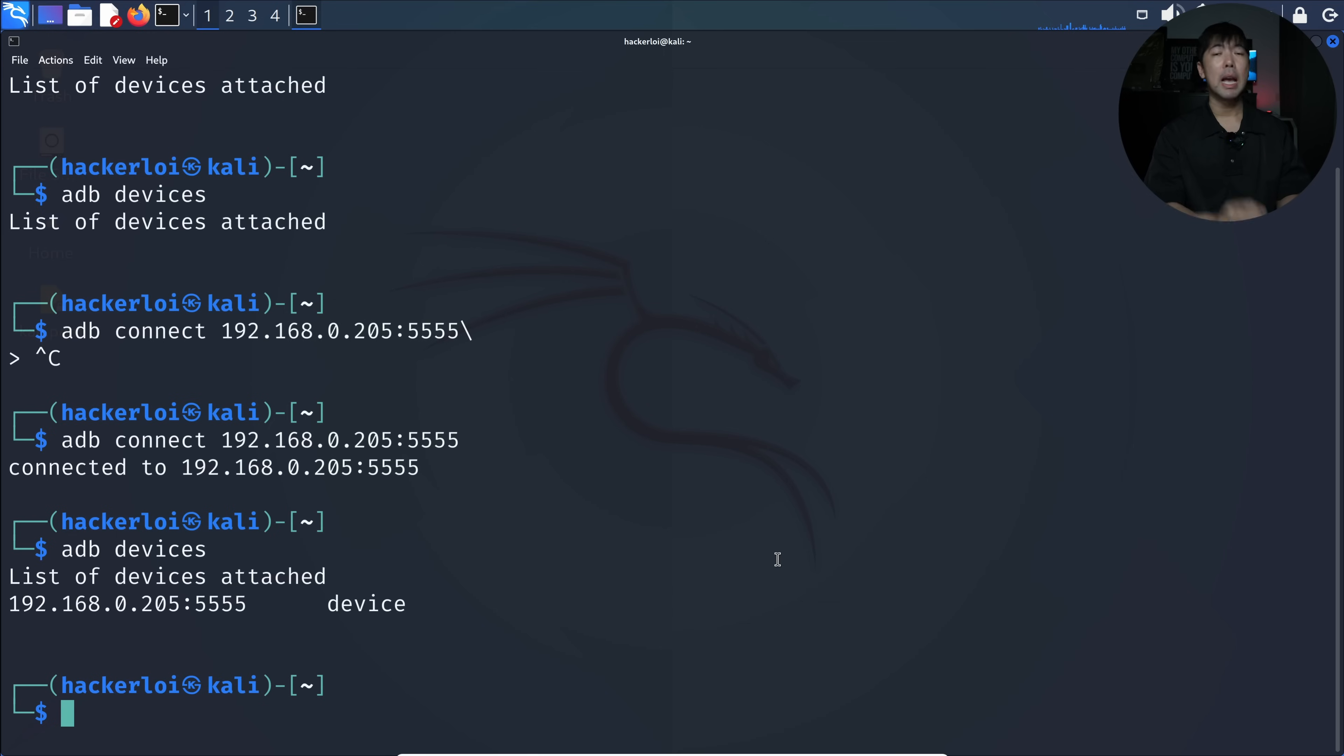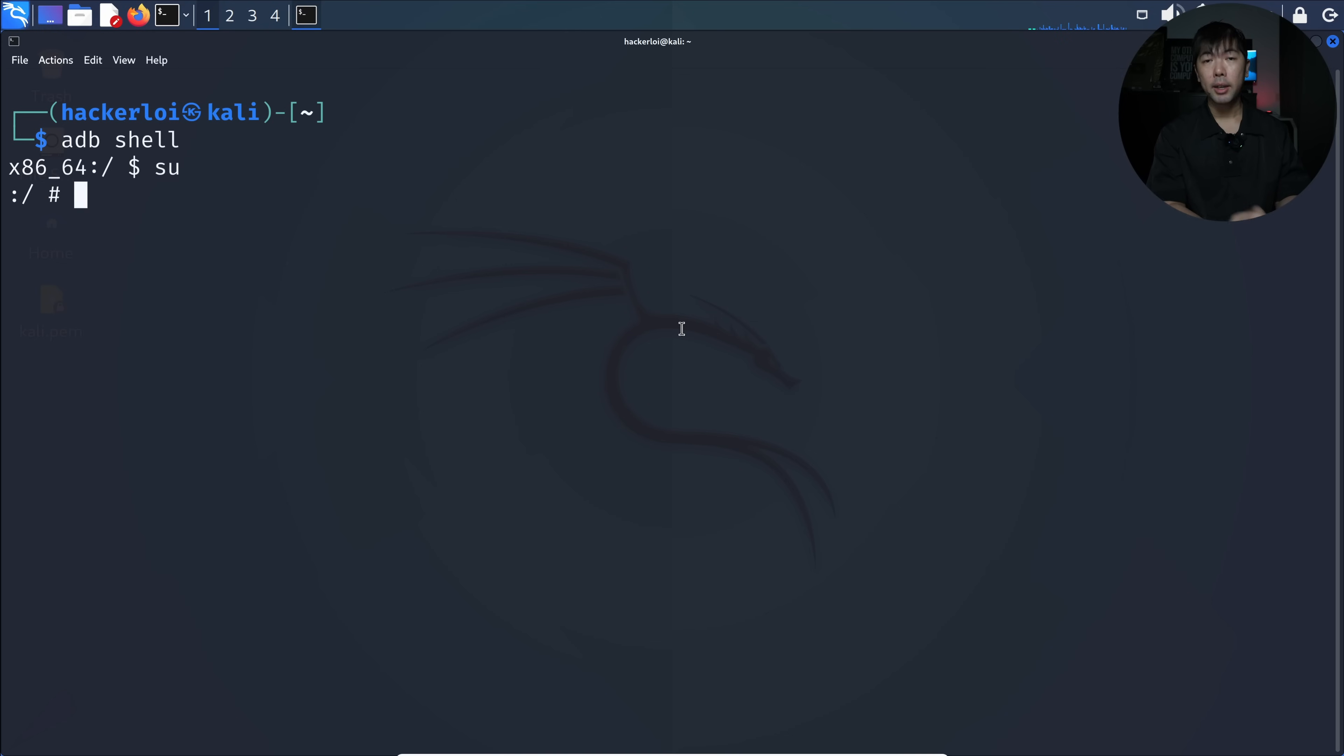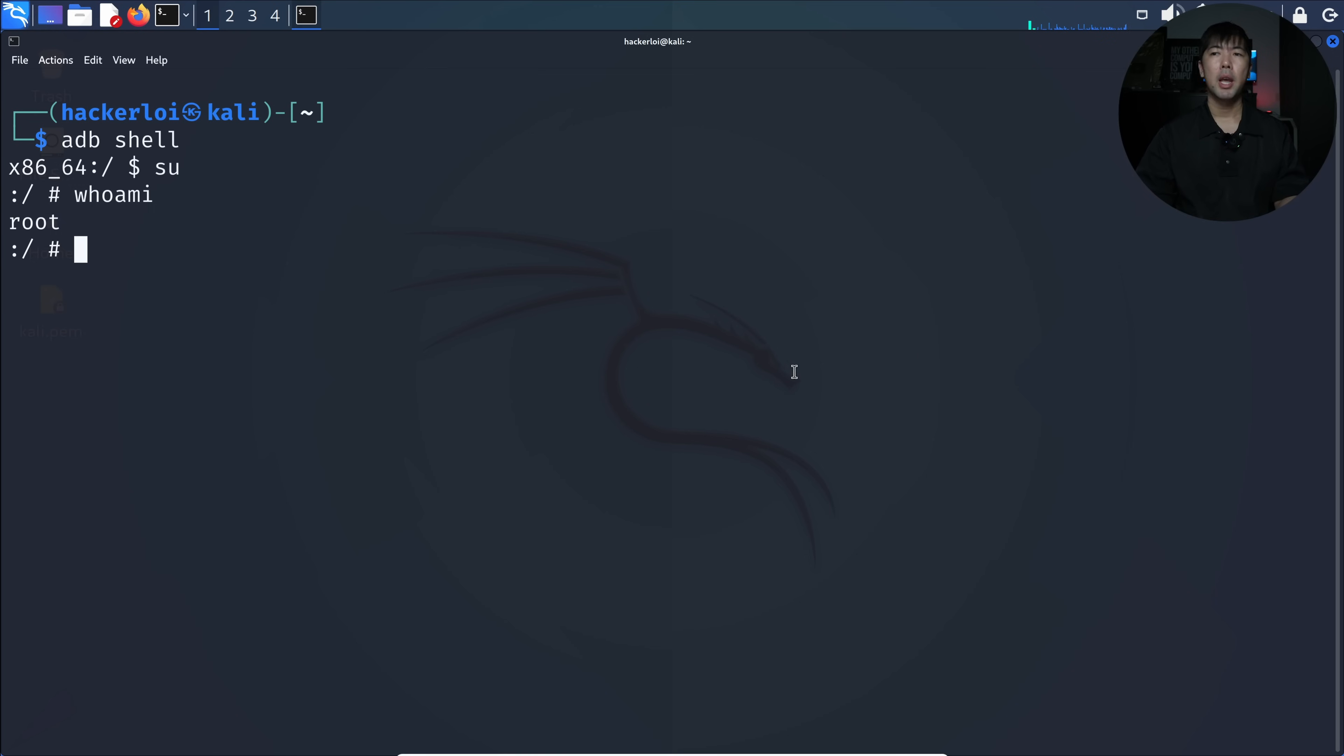If I enter ADB devices now, we now have remote access over to the device. Next, we can enter ADB shell, so we now have shell access. I can enter SU, so right now we are using the user root. We have root access inside the mobile device.